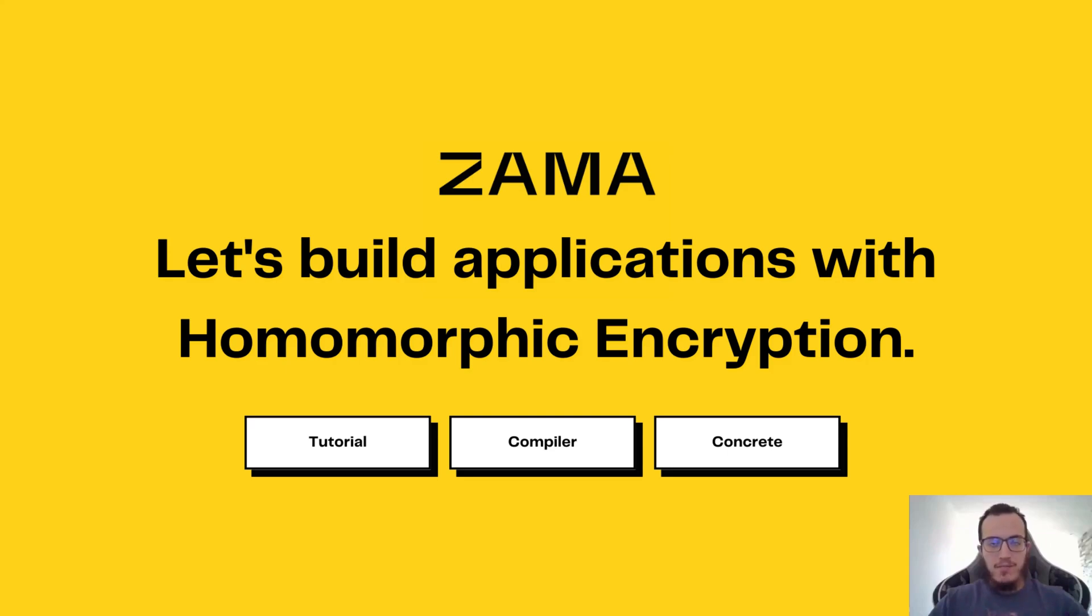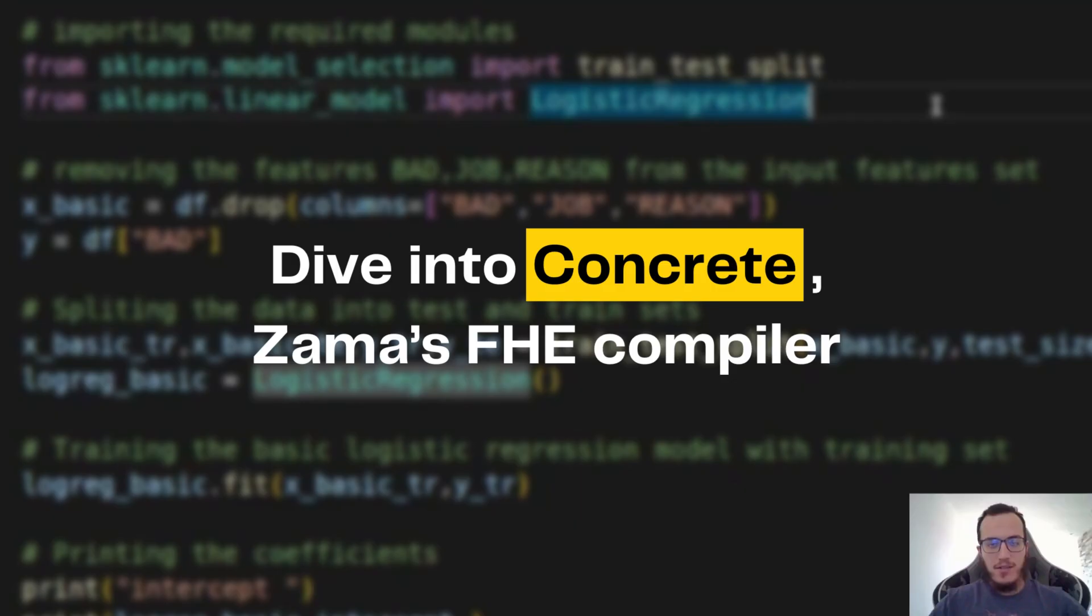Hello, I'm Ayyub from ZAMA, and today we are going to take a quick tour at the MLAR compiler used in Concrete.